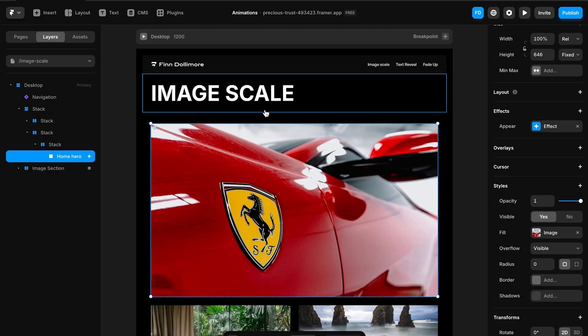Again this is super easy to set up. You would just copy and paste this and apply it to any image. Now for this to work it's really important that you remember one thing. Wrap your image in a frame that has its overflow set to hidden.